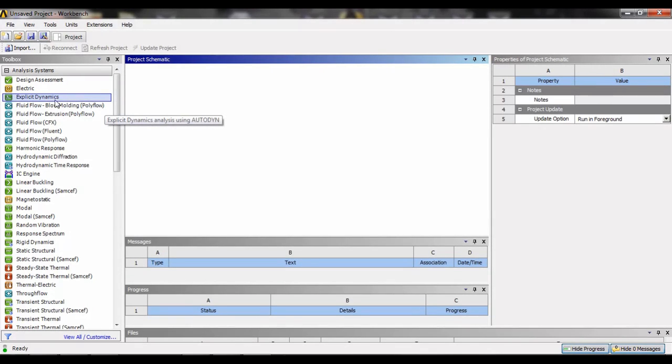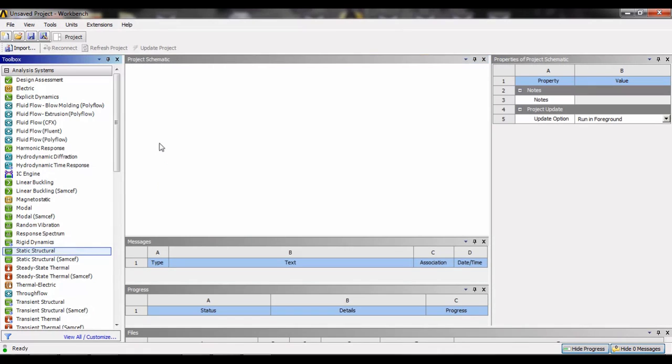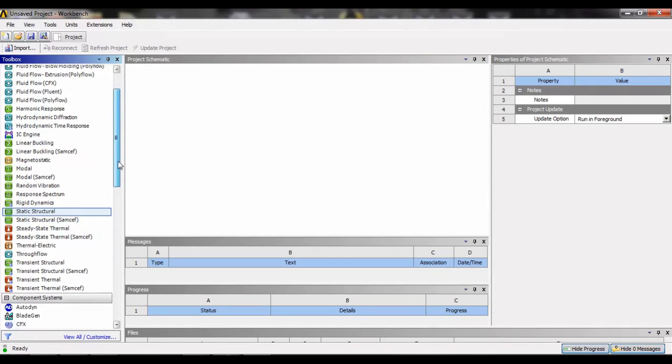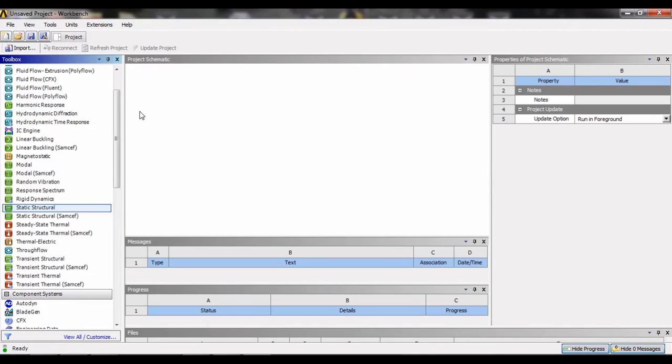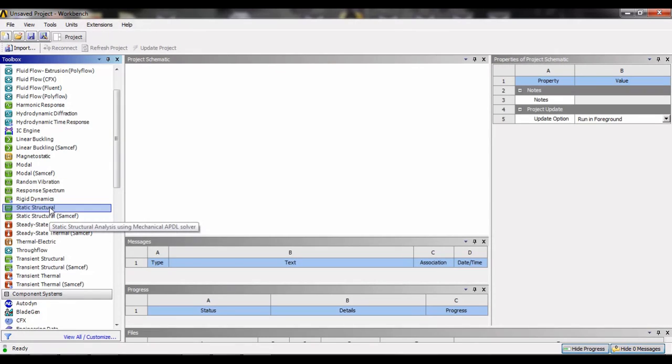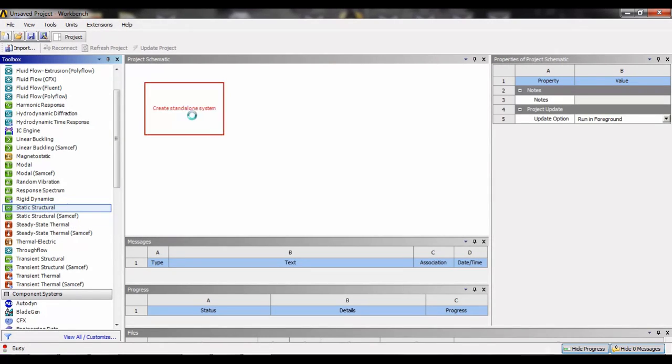In static structural we do the analysis of bodies which are at rest and are acted upon by load, and we see the different results like deformation, fatigue, failure, etc. In this video we will start with static structure as it is the most basic module present here. Most of us start with static structure.